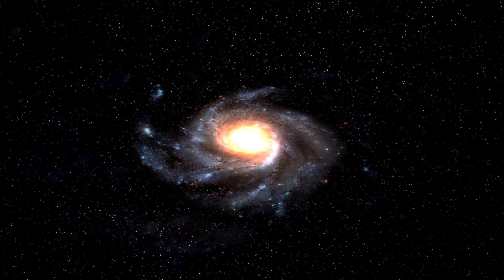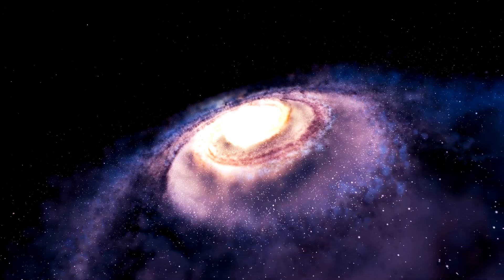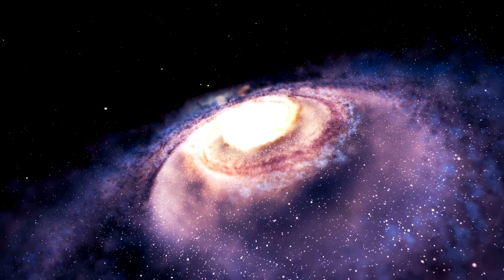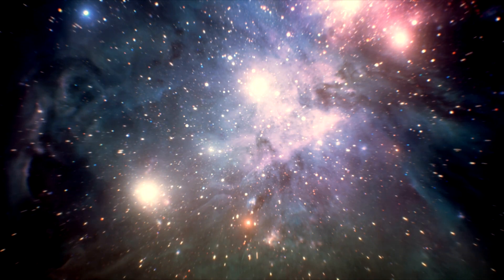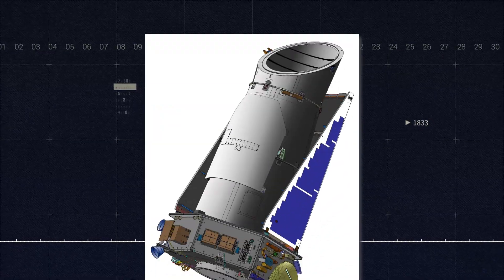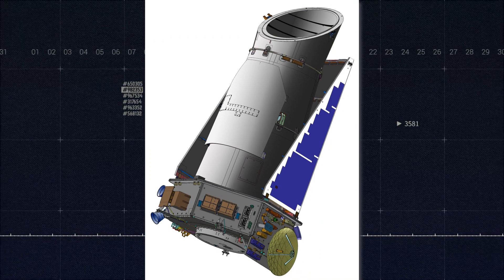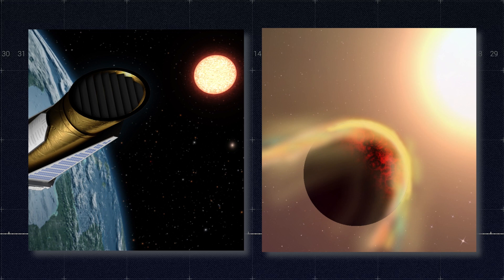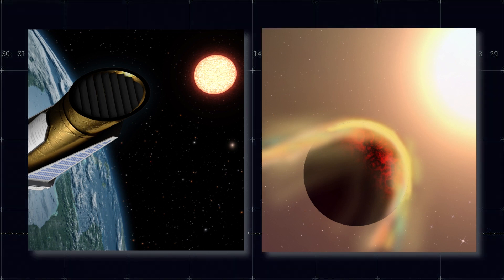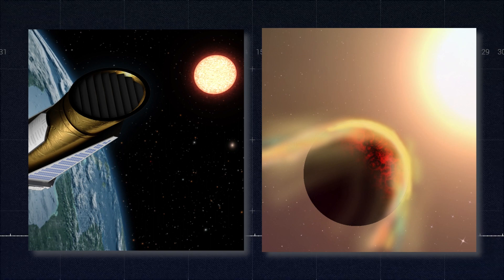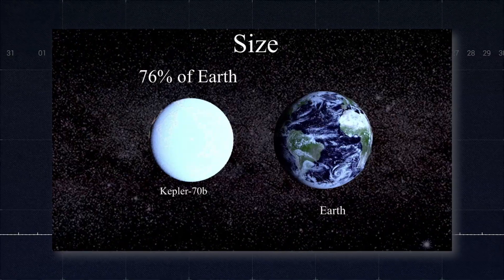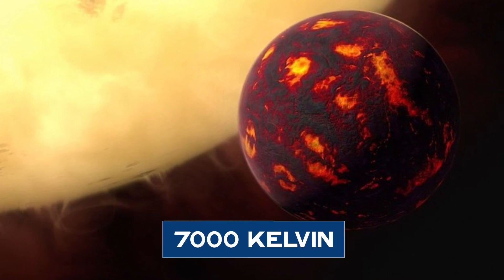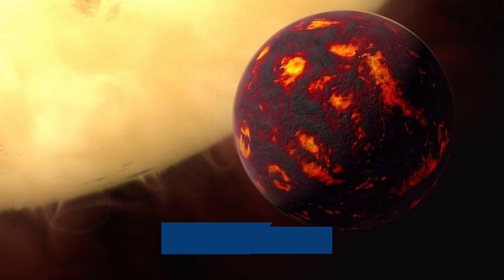The Kepler mission is specifically designed to survey our region of the Milky Way galaxy, to discover hundreds of Earth-sized and smaller planets in or near the habitable zone. One of these candidates, discovered by the Kepler telescope, was in a small planetary system in the Cygnus constellation. Kepler-70-b caught the eye of astronomers mainly because of its extreme conditions. It is a rocky exoplanet with around half the mass of Earth, and a surface temperature of over 7,000 Kelvin — the hottest known surface temperature of any exoplanet.